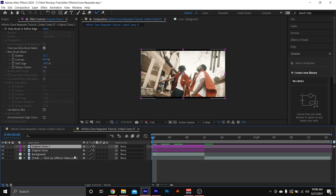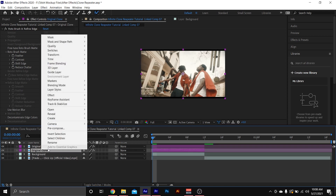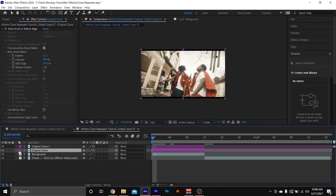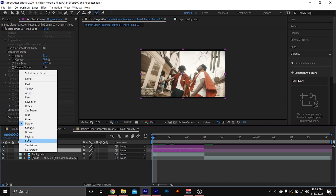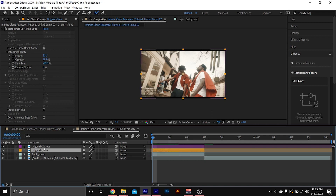The first thing you want to do for this effect is duplicate your Original Clone with Ctrl+D. On the second purple clip, we're gonna change the color to orange so we don't get confused. All our orange clips are going to be the pop-out clones. We're gonna hit P to bring up position.